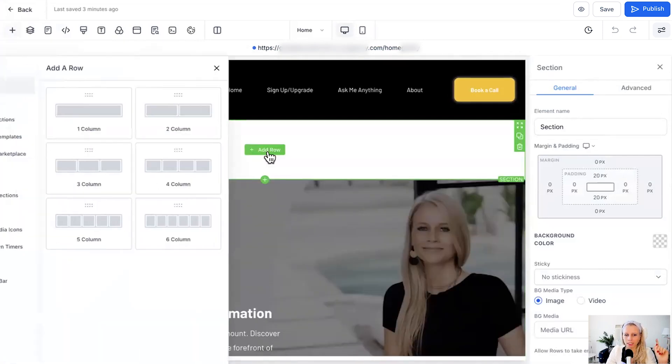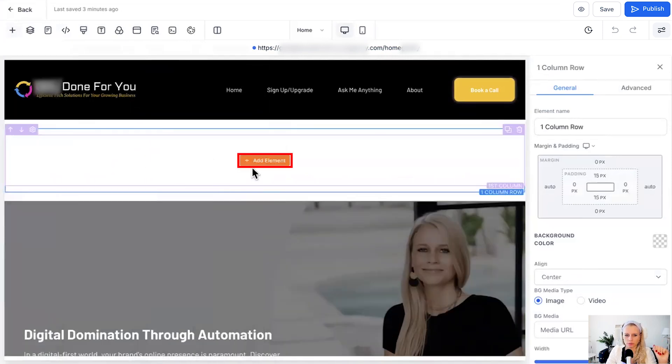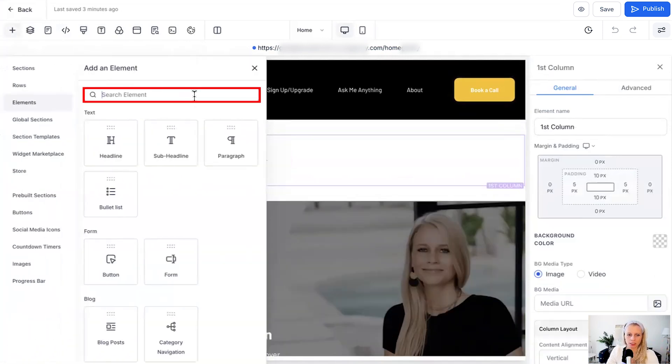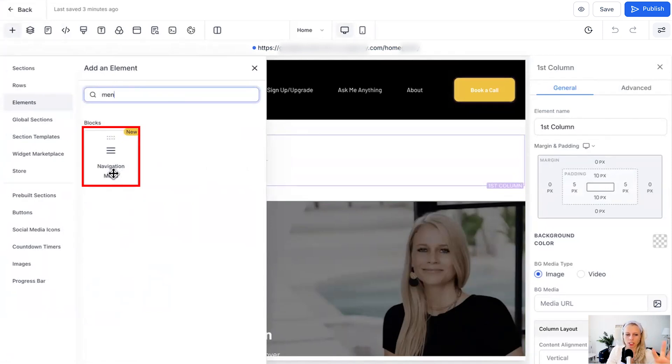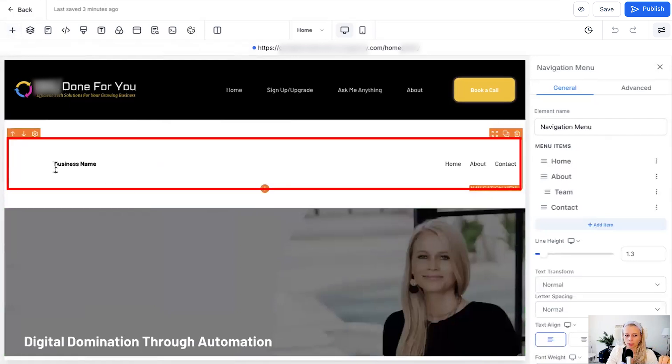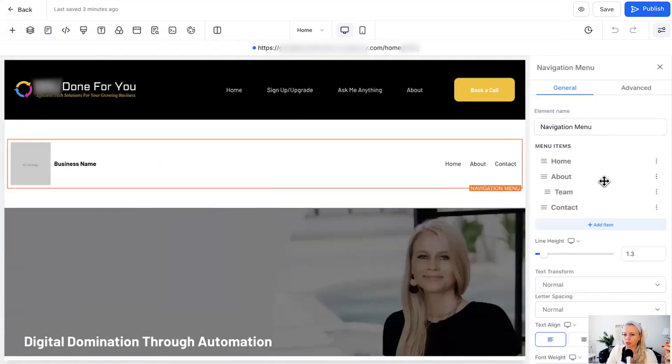Let's click add row, let's click one column and here we click add element, then we type menu in the search bar. Here in the element section you can see the navigation menu showing up here. Just drag and drop it over and you can see here there is the mega menu.